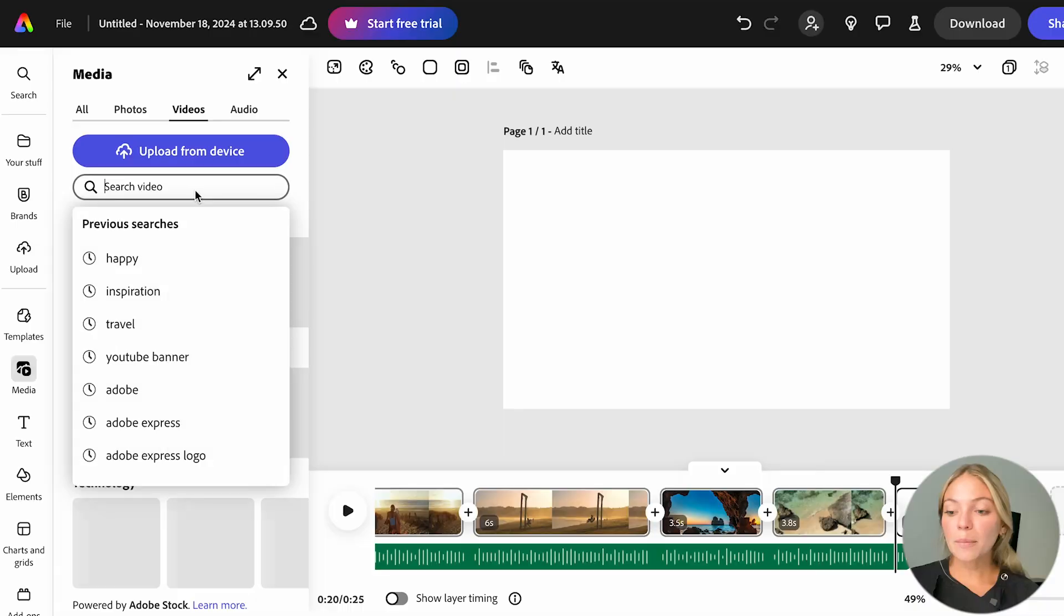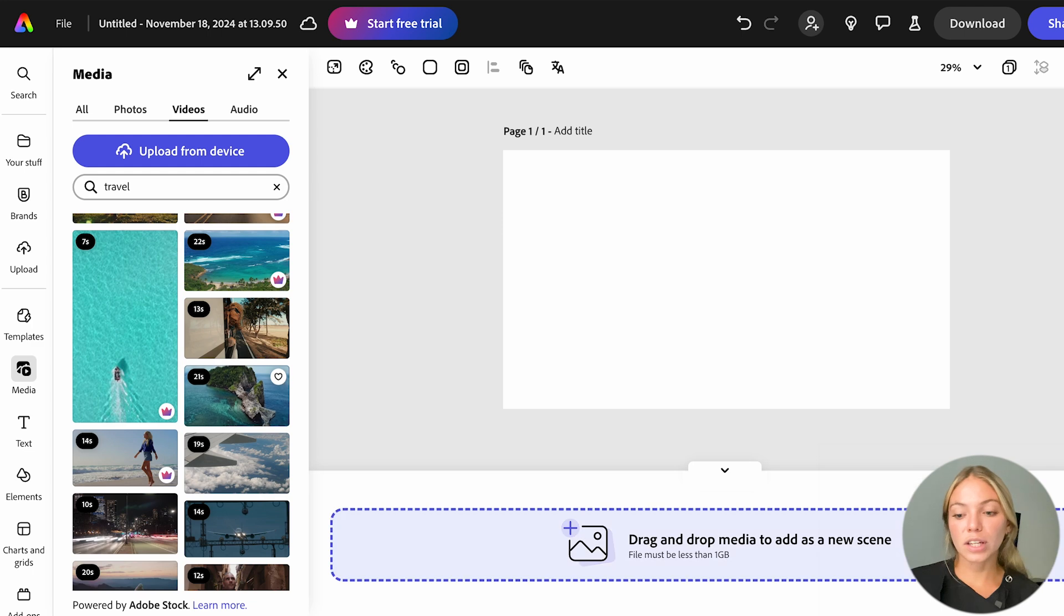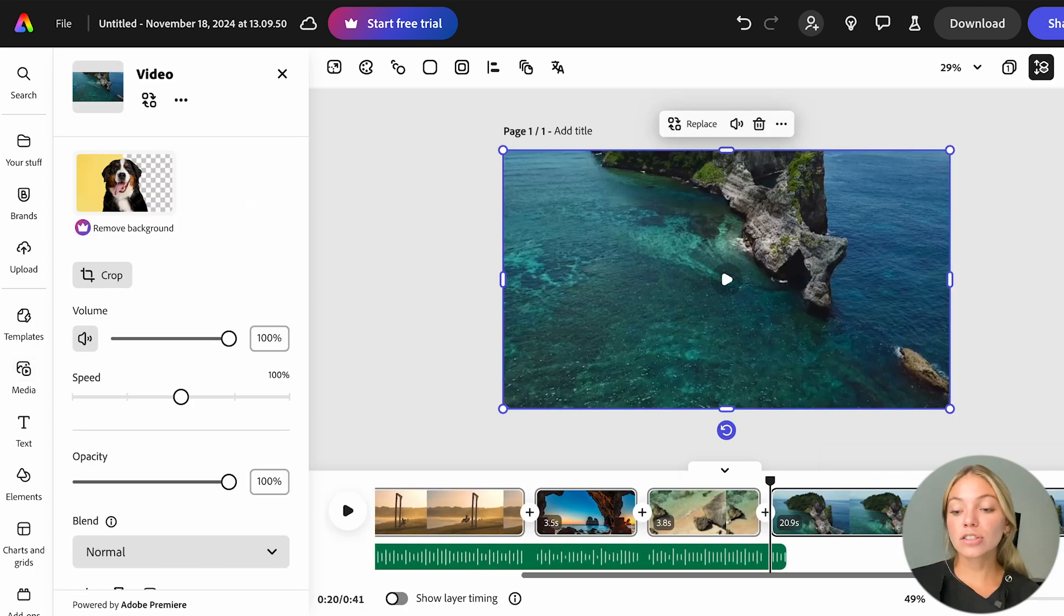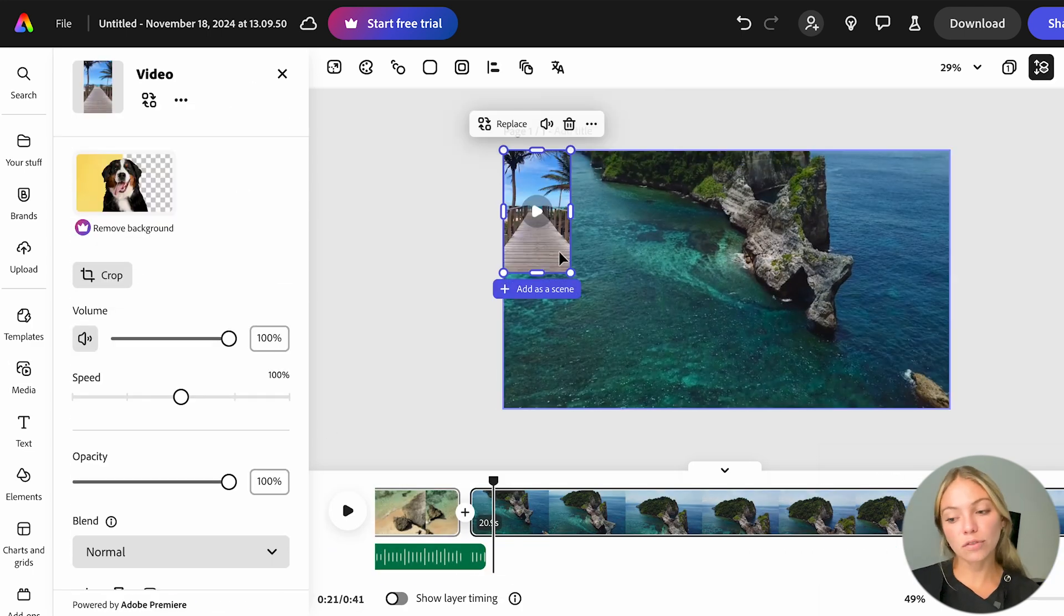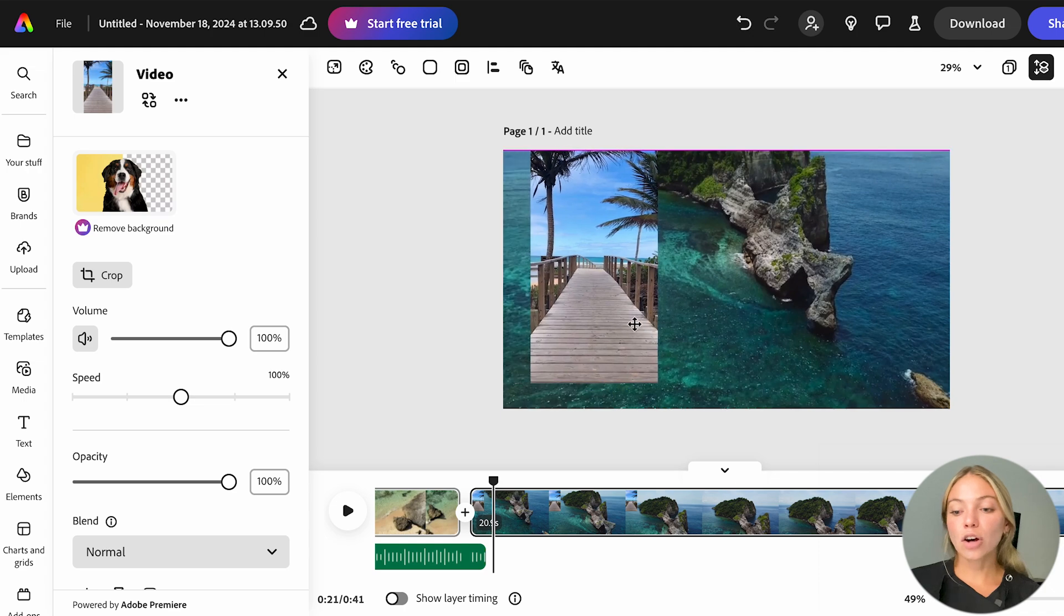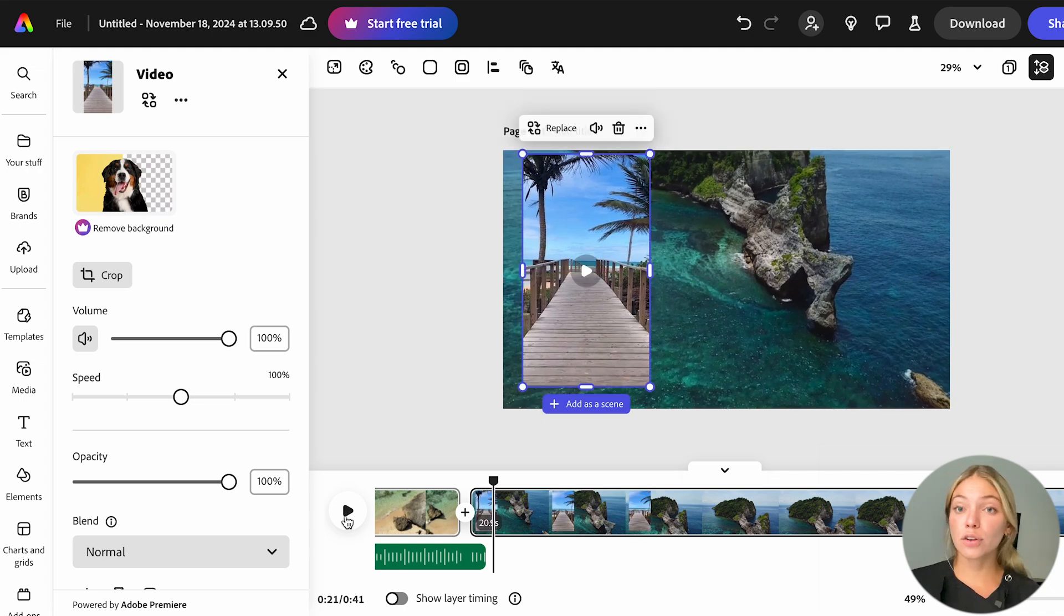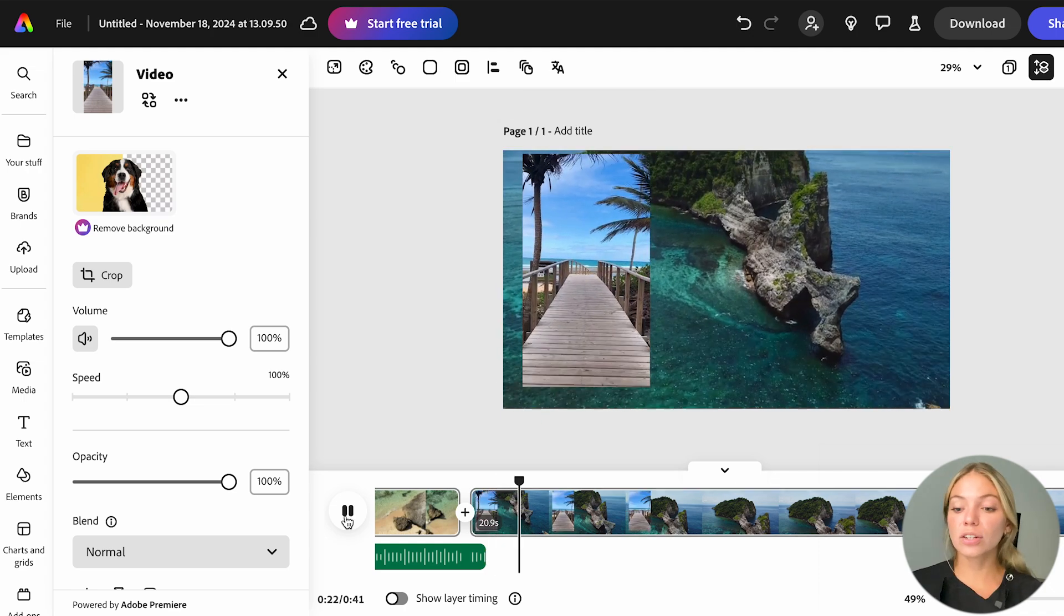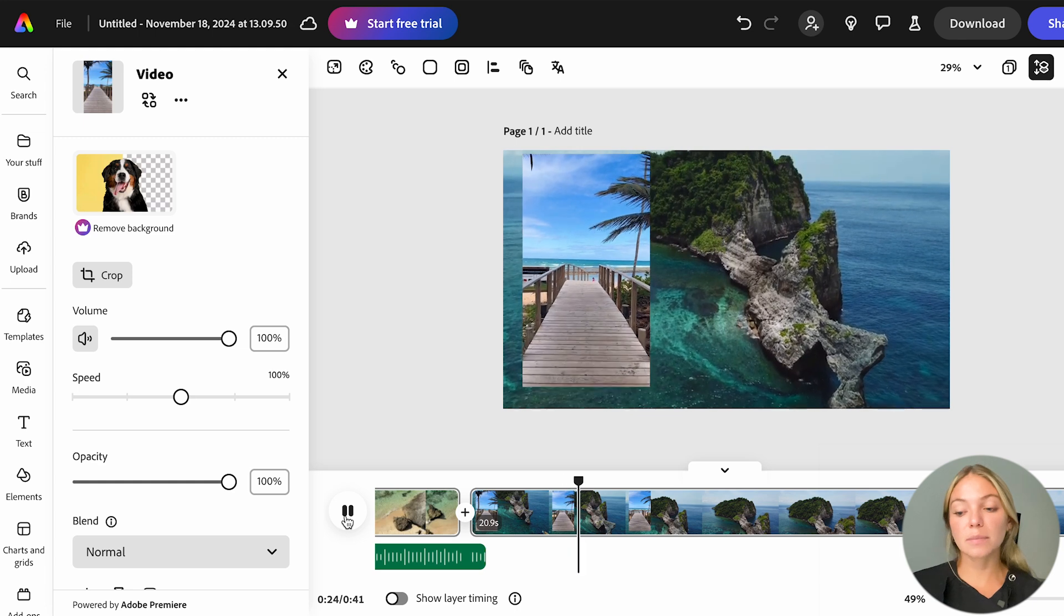Another thing that you can do is overlap videos. I'm going to add another scene and another video. And on this scene, I'm going to add a new video. As you can see, it was added on top of the original video. And if you hit Play, you're going to see both videos playing at the same time.